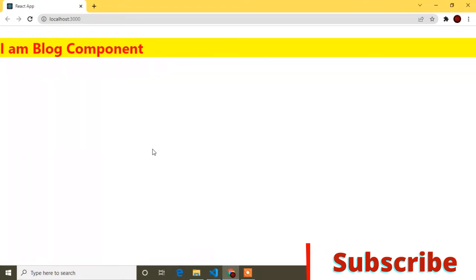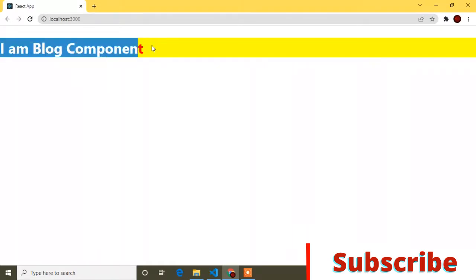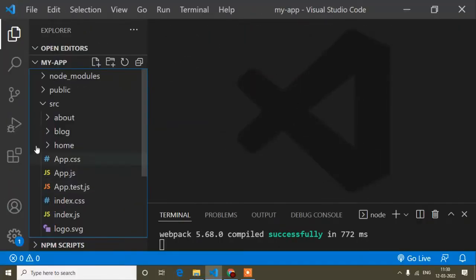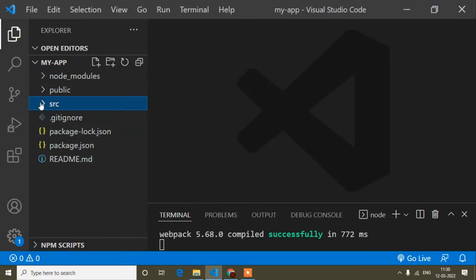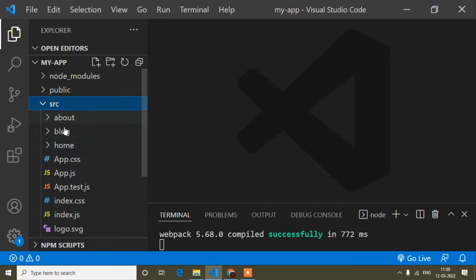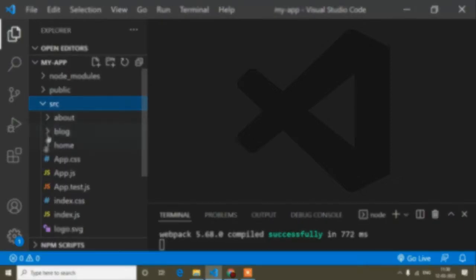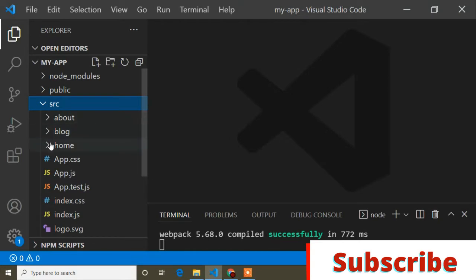First of all, I will show you the project structure. Here you can see the preview — it's showing 'I'm a block component.' I'm using Visual Studio Code editor. Inside the source folder, I have created three components: About, Block, and Home. If you don't know what a component is, you have to watch my previous tutorials on my channel — check the React tutorial playlist and watch all tutorials step by step.